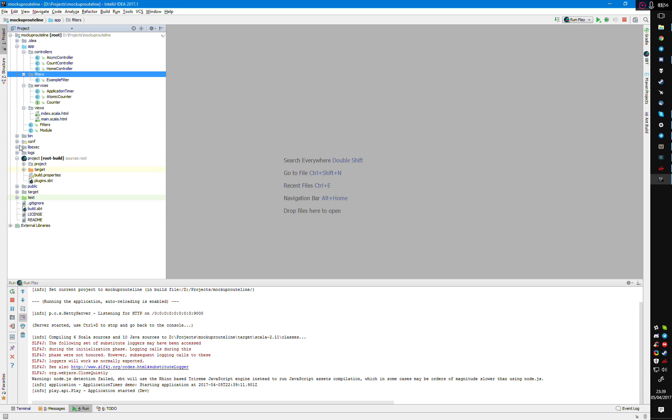Cool. Everything should work as it's expected to at this point. But if you have any other problems, I guess use the documentation or just search for information about using an IDE with Play. Hopefully that's helped and it hasn't been too long and boring.